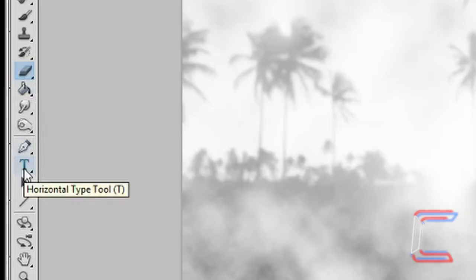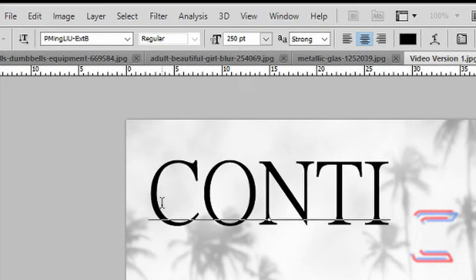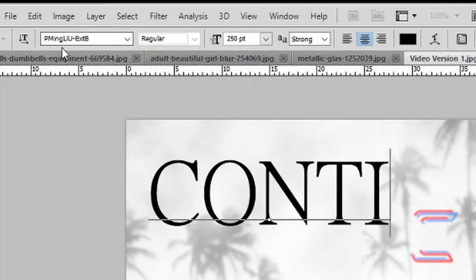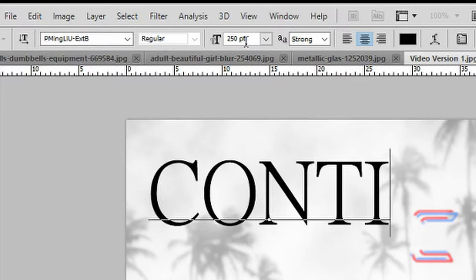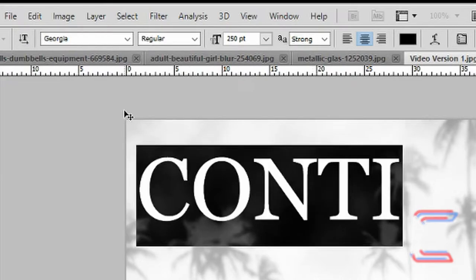Now go to your text tool. Click anywhere in the canvas and type out the text you want to have appearing on your poster. On this occasion, the font I will be using is PMing Leo XB, the style will be regular, the size will be 250. Another similar font style that you can use is Perpetua Titling MT, and another alternative font style you can use is Georgia.